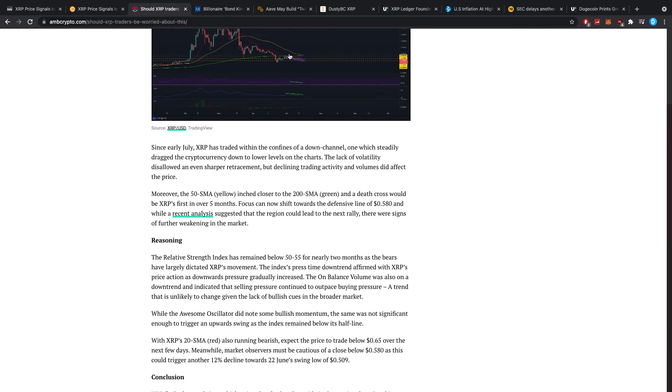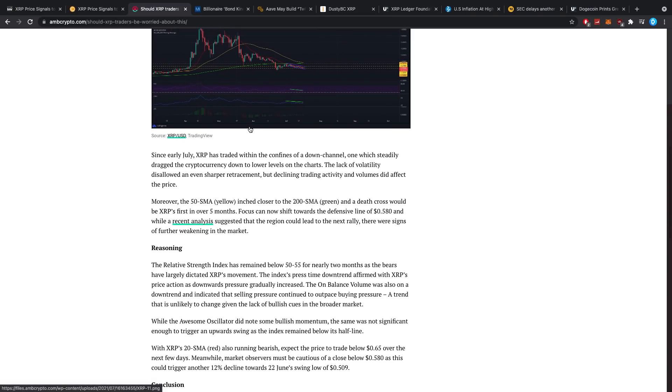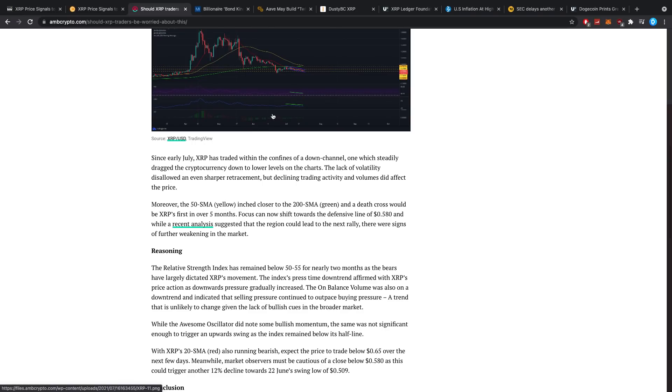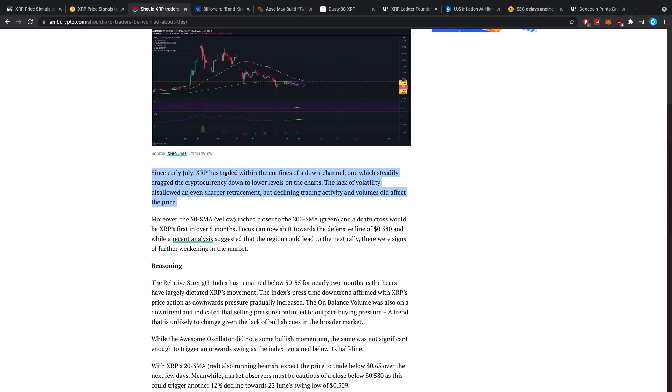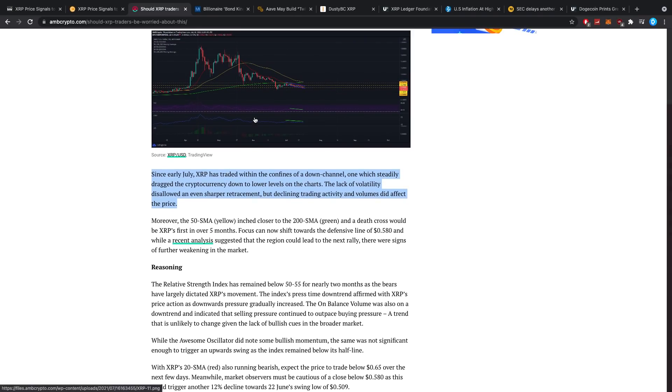Since early July, XRP has traded within the confines of a down channel which we have covered a couple of times on the channel before, which steadily dragged the cryptocurrency down to levels on the charts. The lack of volatility disallowed even sharper retracement, but declining trading activity and volumes did affect the price. However, note that whatever we are seeing for XRP is mostly replicated for Bitcoin and mostly caused by Bitcoin.